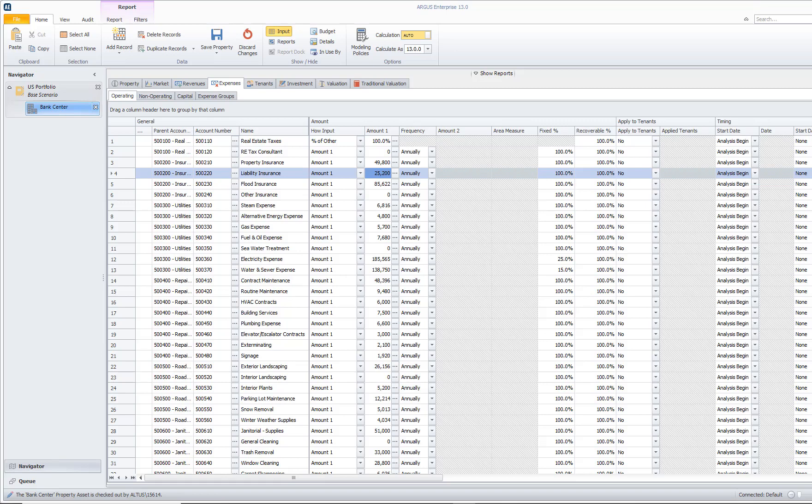However, if our building is less occupied, we are most likely going to see those expenses decrease. On the opposite end, when our building is completely occupied, there are certain expenses that are probably going to decrease, such as marketing expenses, because our building is completely occupied.